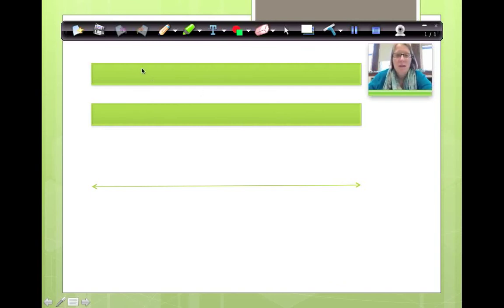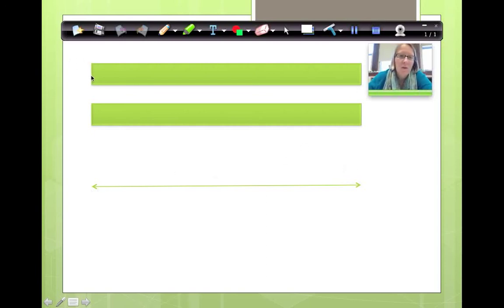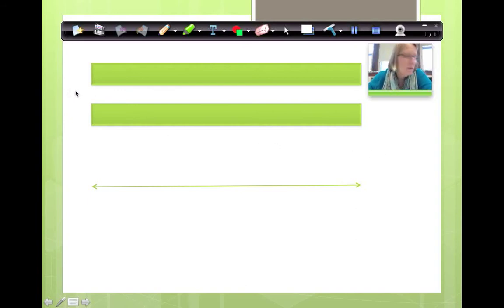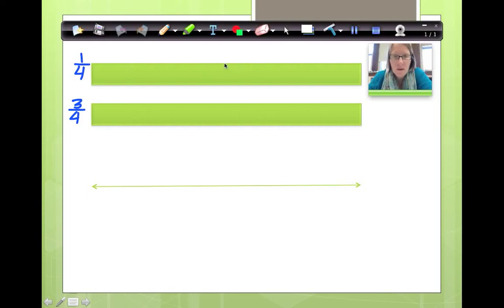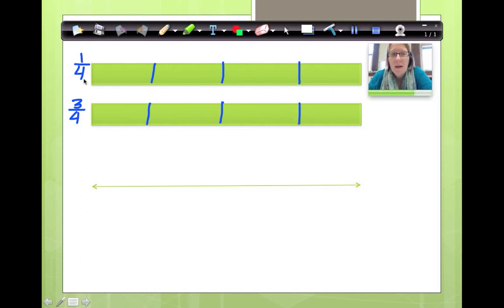You've got fraction strips and this is a number line. The fraction strips are the same length as the number line. I would like you to draw two fraction strips and a number line underneath. This first one, I would like you to show me 1 fourth. This one, I would like you to show me 3 fourths. This is one whole fraction strip, so I'm going to cut it up into four parts — cut it in half and then cut your half in half. I'm going to color in 1 part for 1 fourth, then color in 3 parts for 3 fourths.